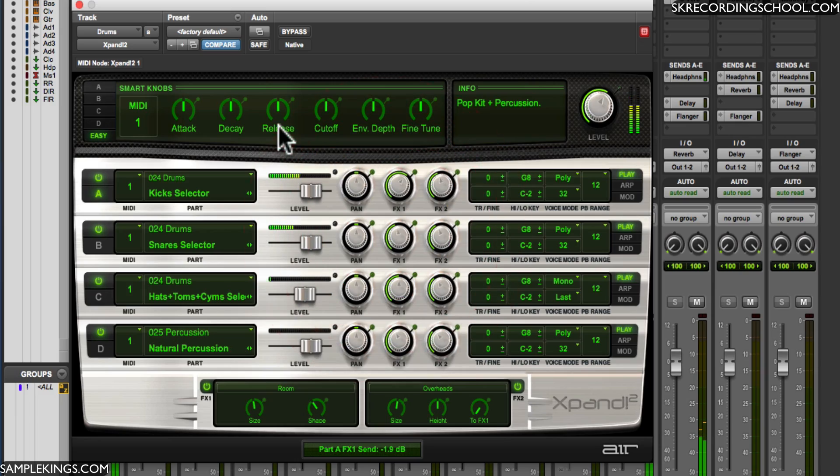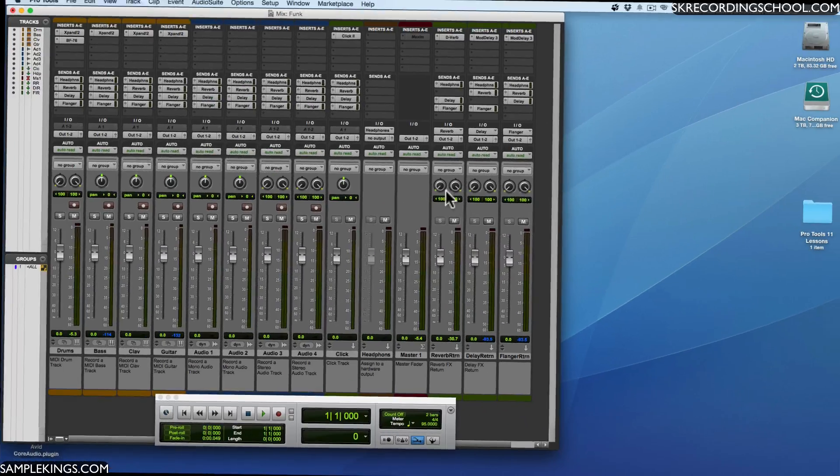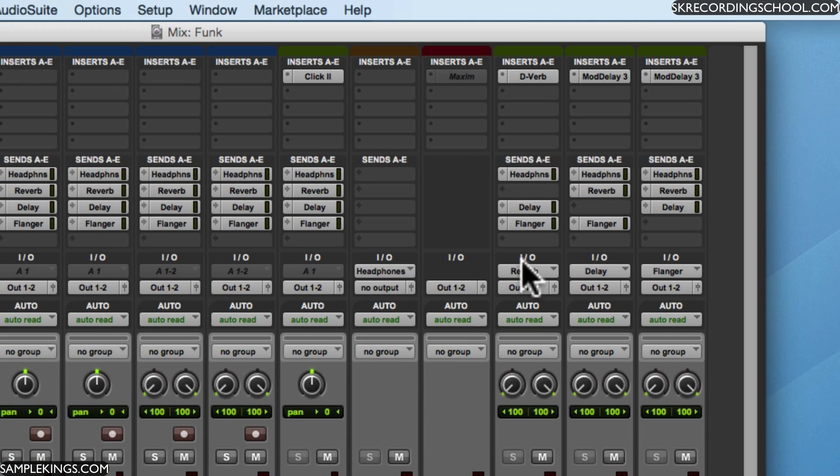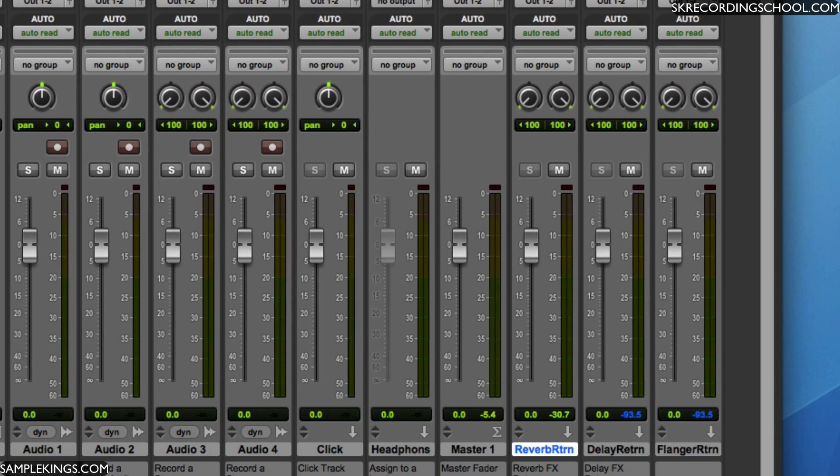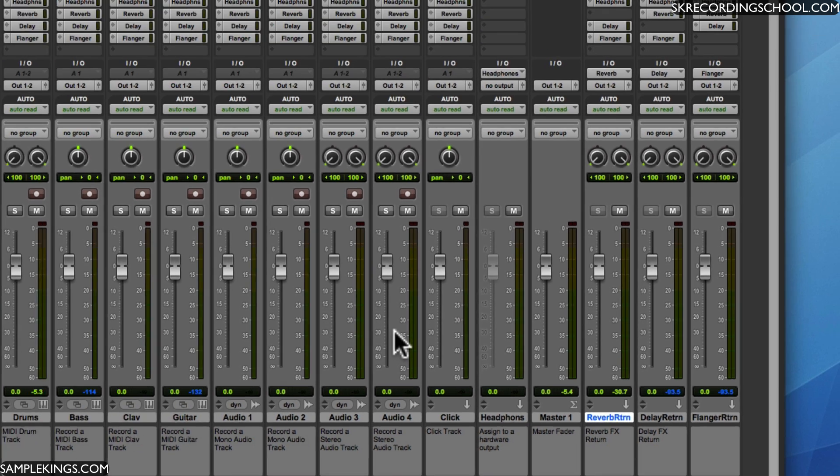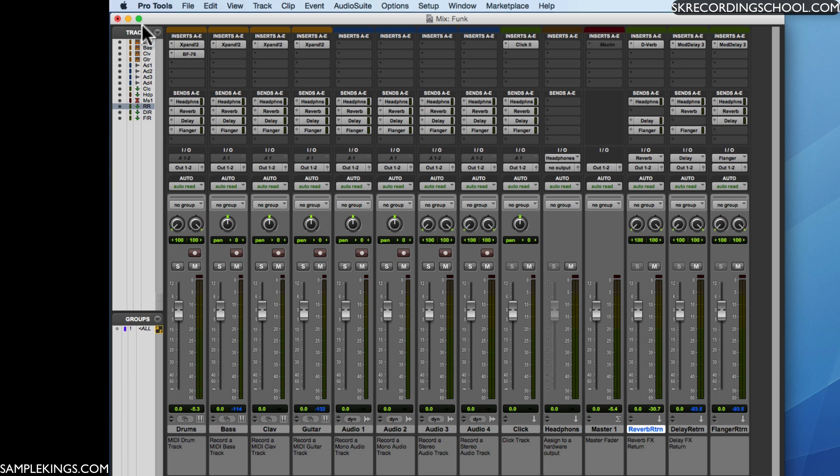Right there. Let's stop that. And you'll notice here, right next to the master, we have effects. There's a D-verb right there. Next to that, we have a delay return and a flange return. So there are effects also built into these templates.